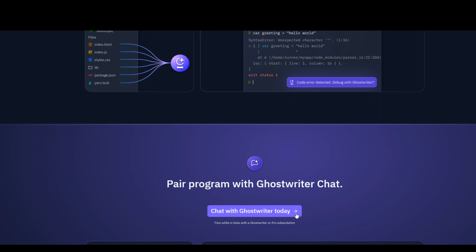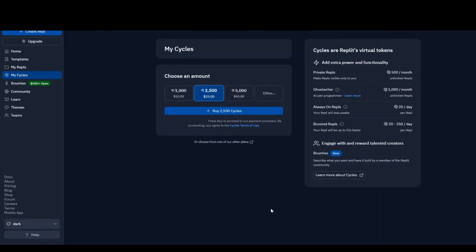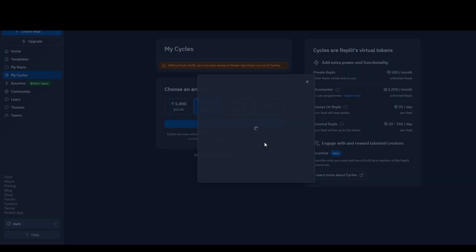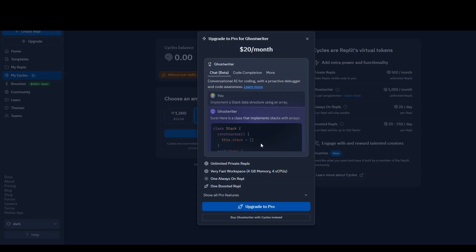So for example, if I click here, chat with Ghostwriter today, I'm expecting it to be free. So it says free while in beta, but then you click here, it just asks you for $20 per month. So you can't use it in this editor.